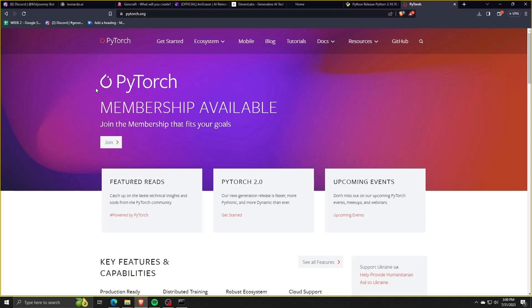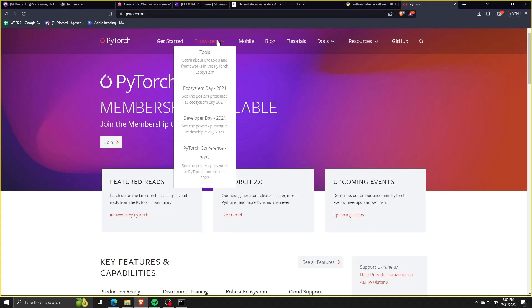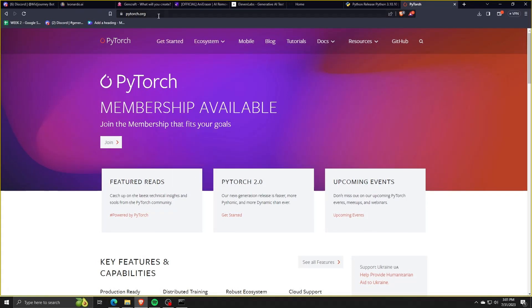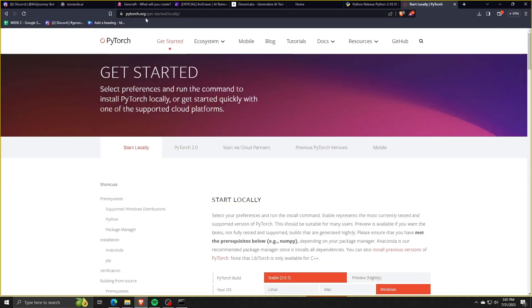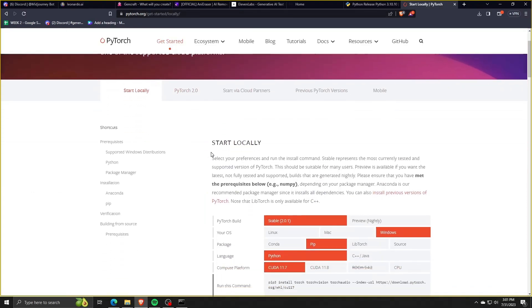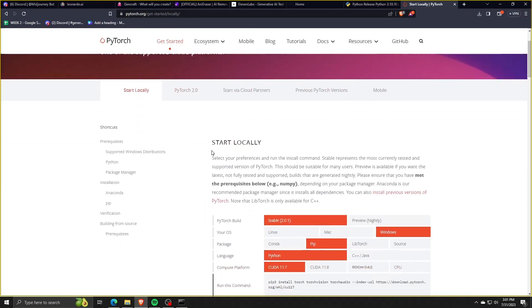So in order to install PyTorch after installing Python to our system, we're going to go to PyTorch.org and we're going to click on the option on the menu Get Started. Then we're going to choose Start Locally and scroll down in order to download the proper files for our system.